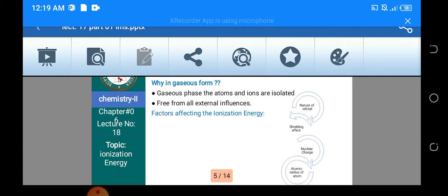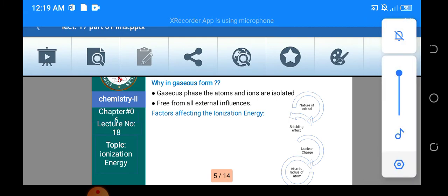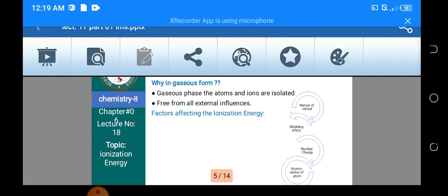جب بھی کوئی آپ کا matter in the form of solid یا liquid ہوتا ہے تو آپس کے molecules ایک دوسرے پر force لگا رہے ہوتے ہیں، جبکہ gaseous کے اندر اس طرح کا کوئی case نہیں ہوتا۔ اب آپ نے ایک electron کو remove کروانا ہے — اگر وہ liquid یا solid کے form میں ہوگا تو آپ کو زیادہ amount of energy دینا پڑے گی۔ اس لئے آپ ہمیشہ gaseous form کی ہی بات کرتے ہیں کہ جس atom میں سے electron کو remove کروانا ہے، that should be in the gaseous form۔